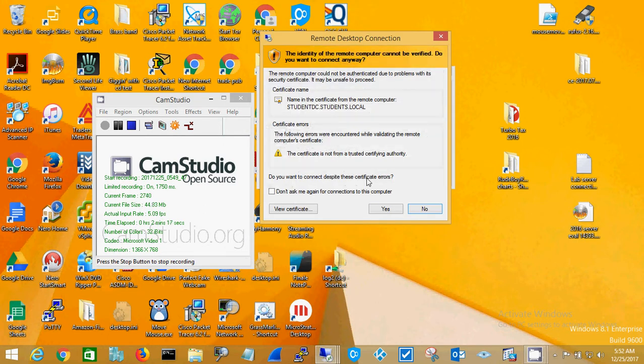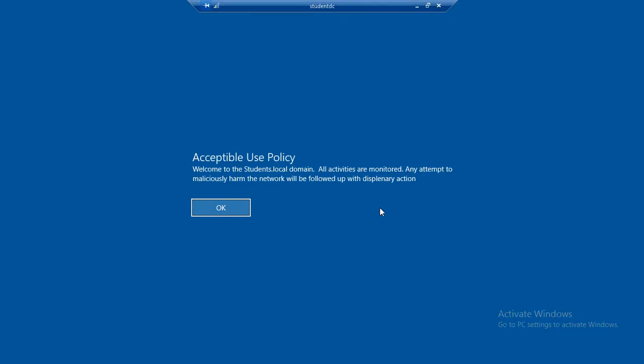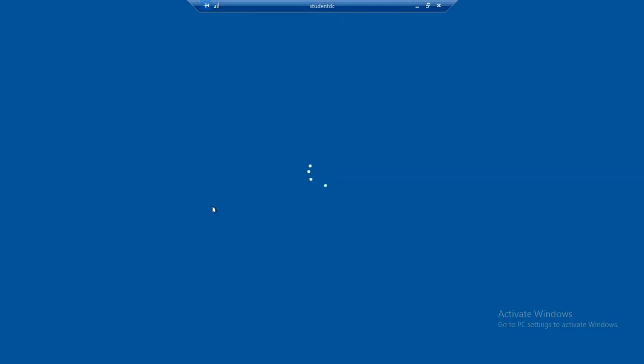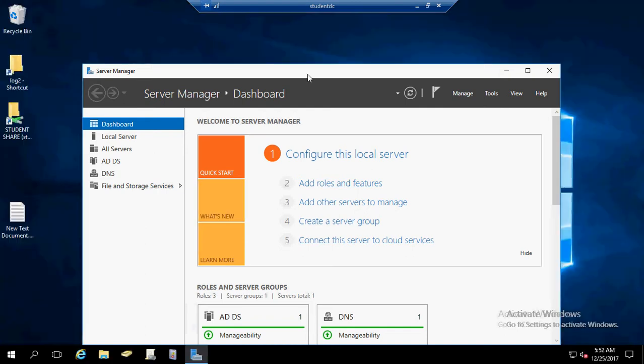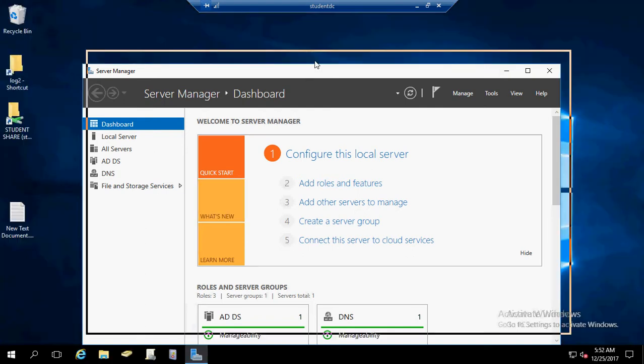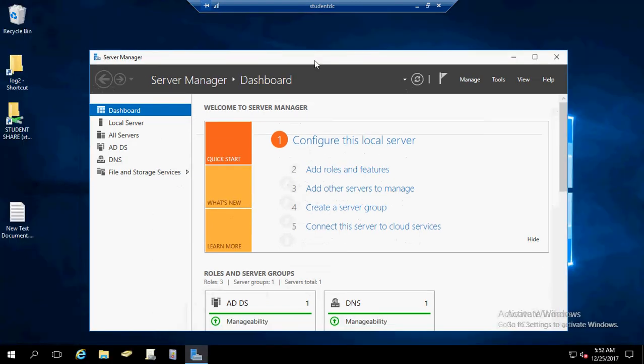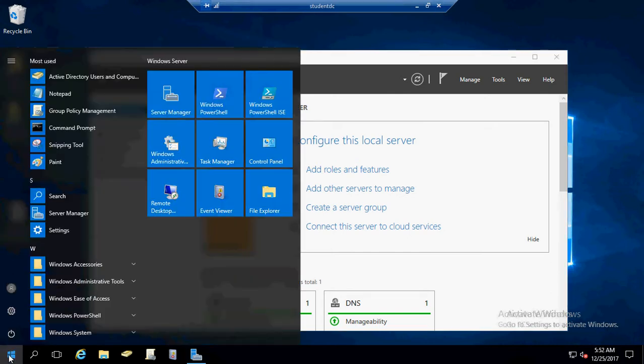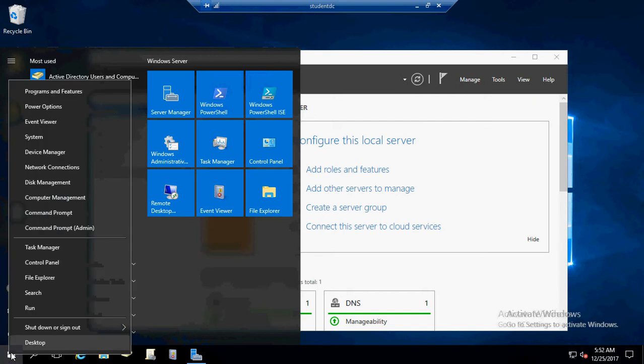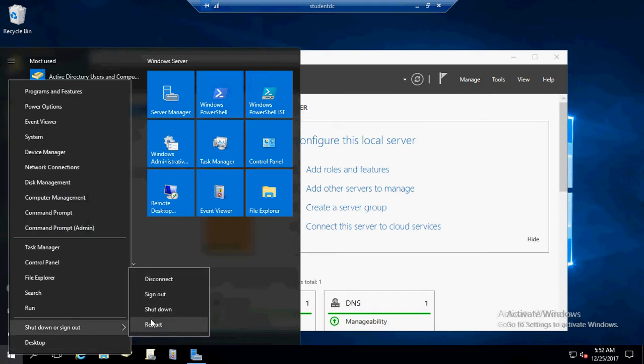Then you're going to say Yes to the dialog box there and it's going to get you in. Acceptable use policy - click OK and then you have successfully logged in. When you get done, you can just hit the little X button or you can go down to the Start menu, right-click, and say Sign Out.